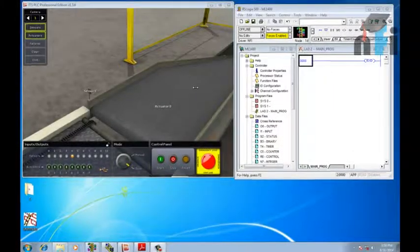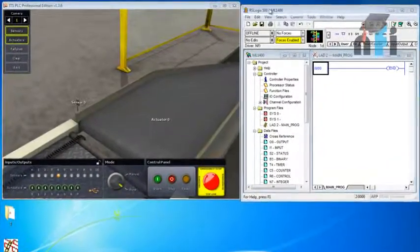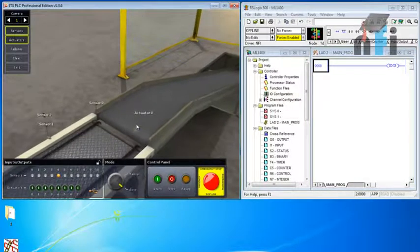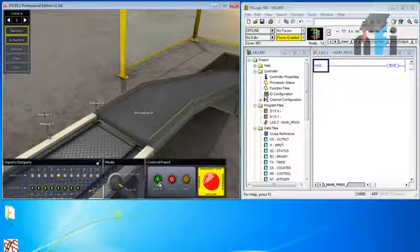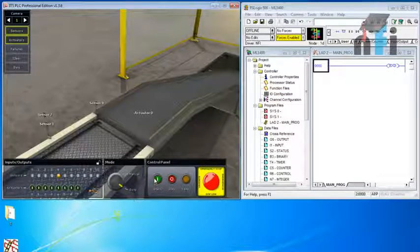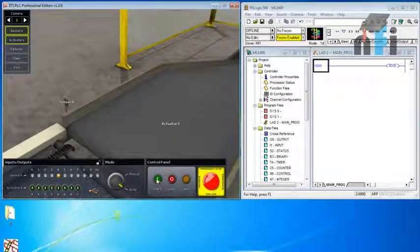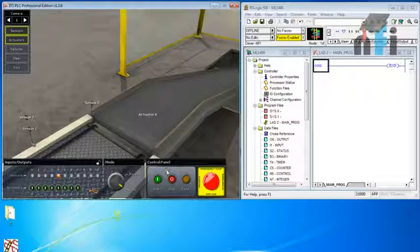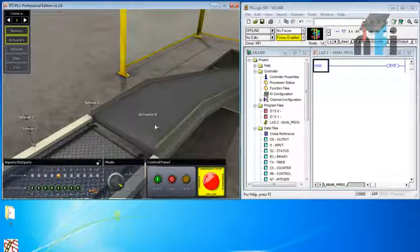In this video we'll see the first objective of this environment: latching and unlatching this conveyor using the control panel's start and stop buttons. This is a push button, so if I press it and release it, the conveyor should latch and keep on running. If I press stop, it should stop.